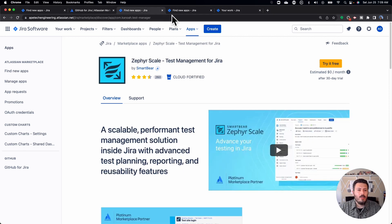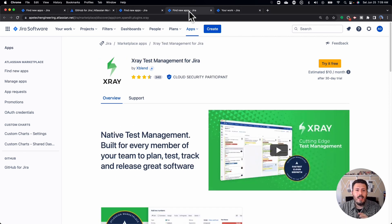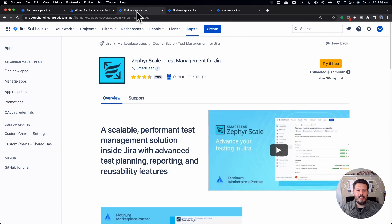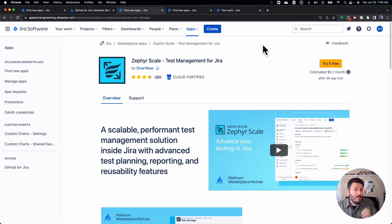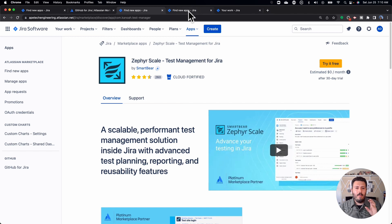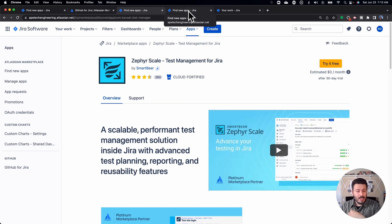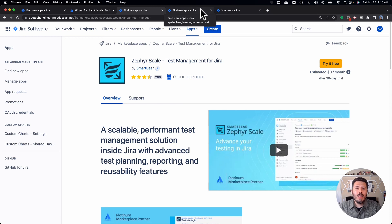Regardless of whether you go with X-Ray or Zephyr, you should really be considering a requirements and testing traceability system, because just developing code is not enough. Just creating features and relying on your peer review process to check code quality means a lot of things will fall through the cracks. Using one of these test management systems for Jira is going to drastically improve the quality of your code. If your team has a ton of bugs and you're not sure how they're making it through QA, introducing test management for Jira will help you fortify that portion of your development lifecycle.